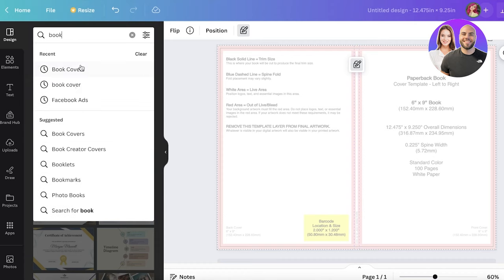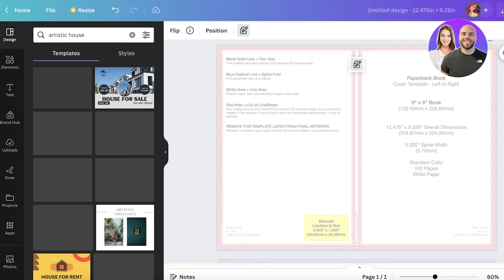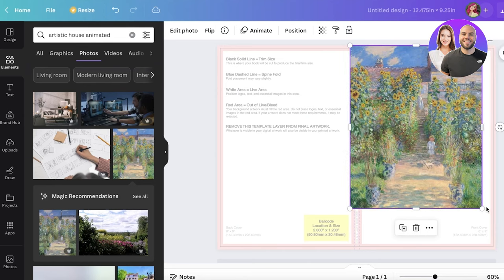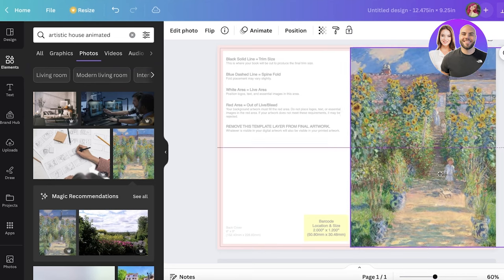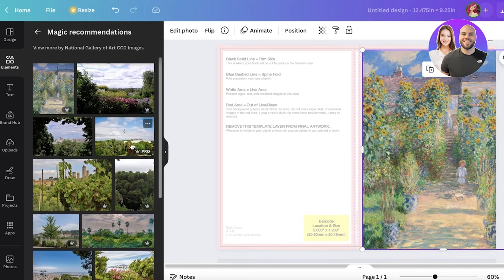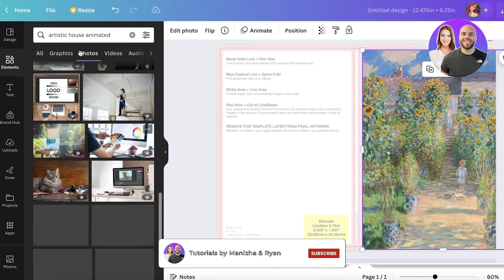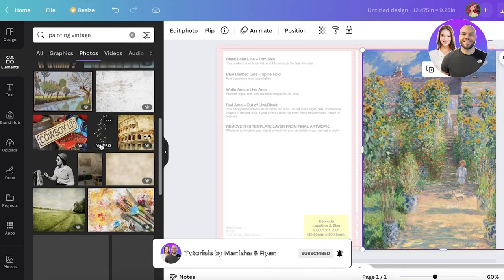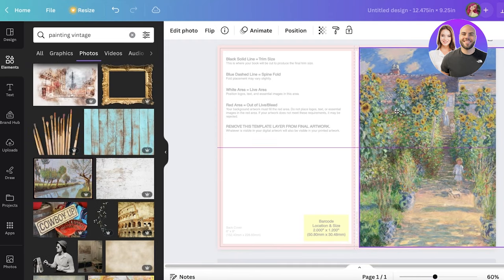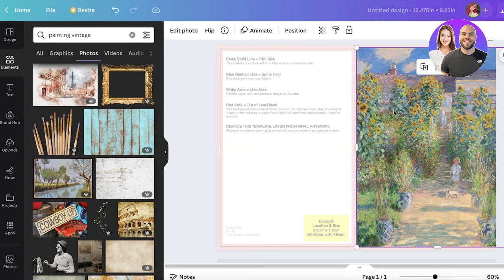Now go into the design section and search for elements. You can search for a book cover style — for example, 'artistic house' — and place an image over the front cover area. Click 'See All' to see similar images, and keep searching since there are multiple different options. You can choose to put the same image on the back as well, or go with something a little different.